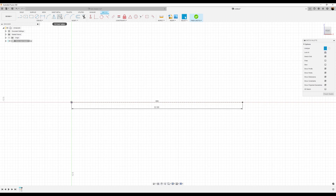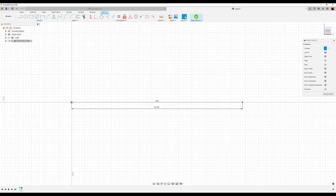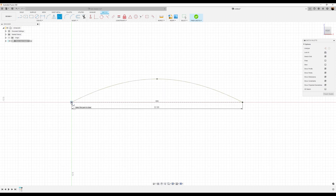We're going to go ahead and start using some fit point splines — about two of them. Start at this edge. Let's turn off construction. Start here, bring it to the center, bring it to this edge, and close it out.